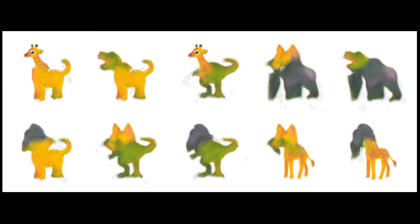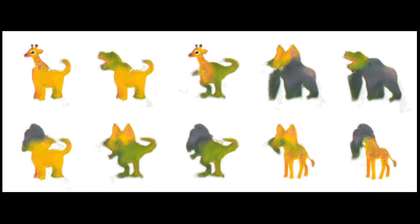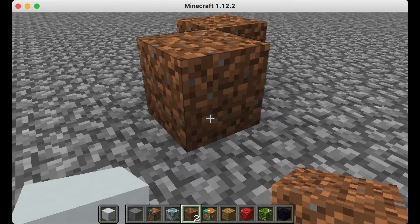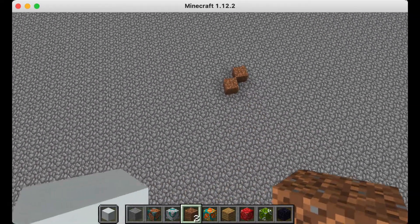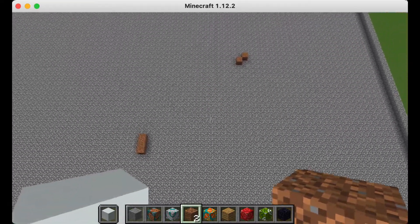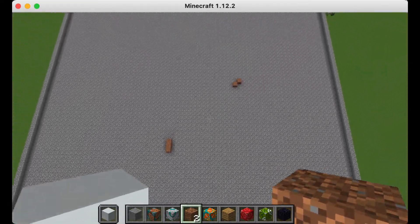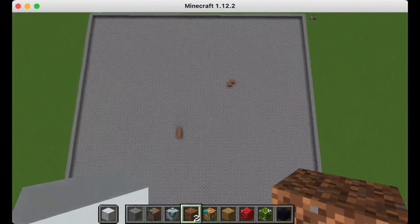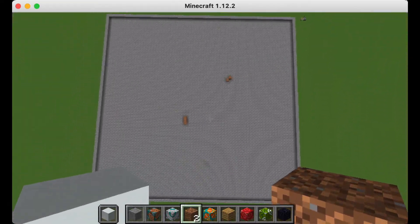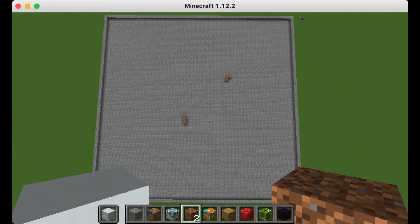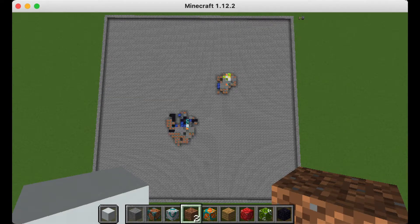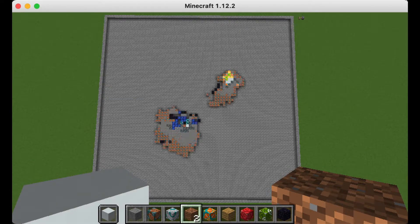By manipulating and replacing parts of these genomes, we can create all sorts of hybrids. We turn this idea into a game within Minecraft, where the user has to construct and choose the seeds to create new interesting patterns.